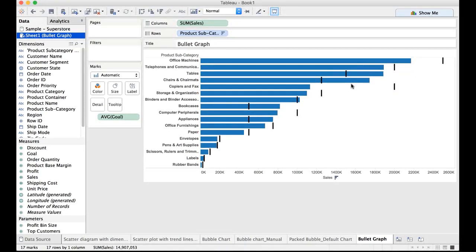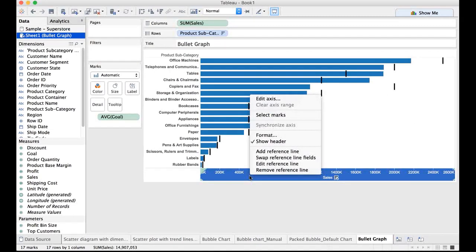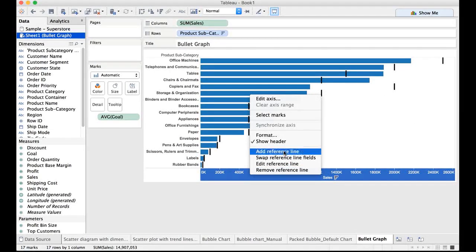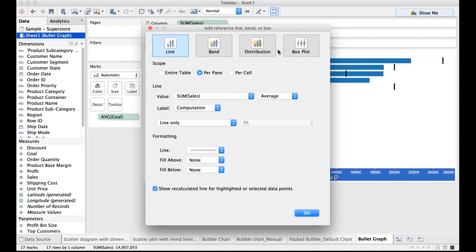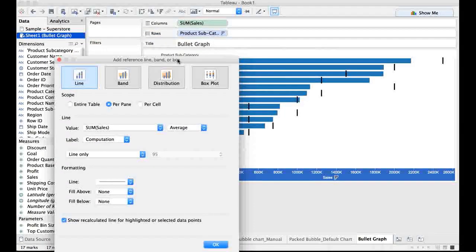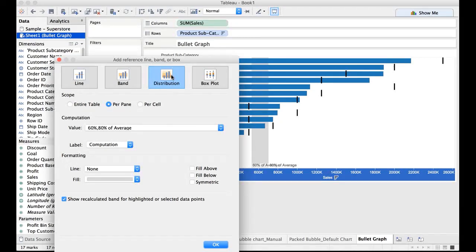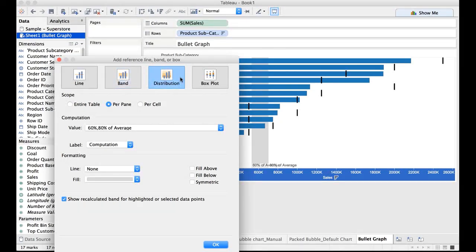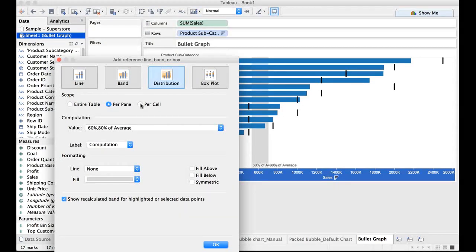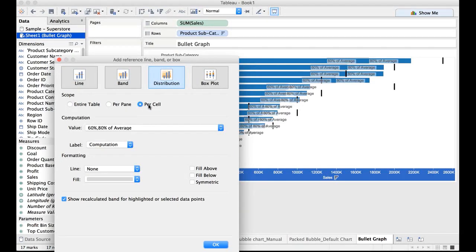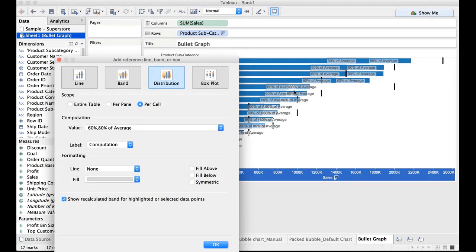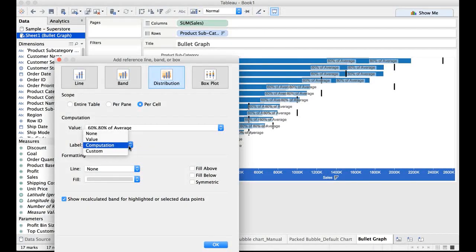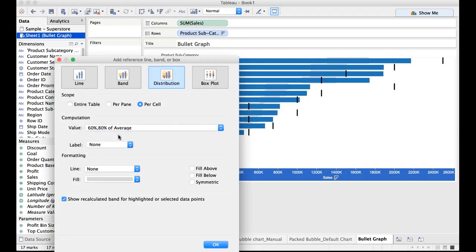Now let me also add another reference line. This time I would select distribution. We will very shortly discuss about what do we mean by reference band, what do we mean by reference distribution. Here also we want it for each and every cell. And I do not want the labels to appear. So I'm going to do a drop down and say I do not want anything.